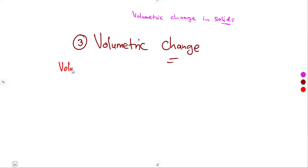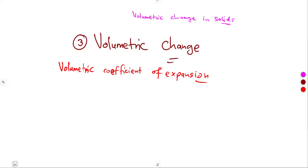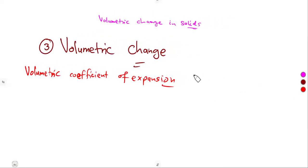So let us go straight — volumetric coefficient of expansion. The volumetric coefficient of expansion is given by gamma. We are going to use gamma in this case. Some textbooks work with beta when they neglect area, but we are going to use gamma.